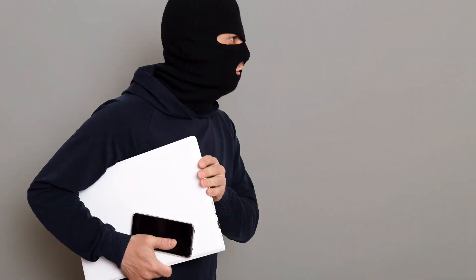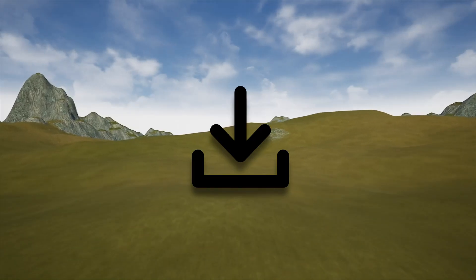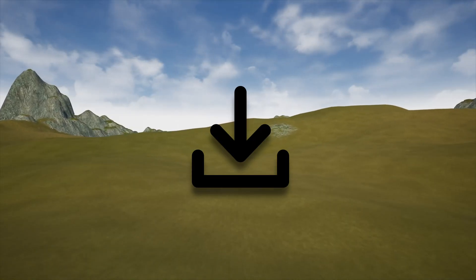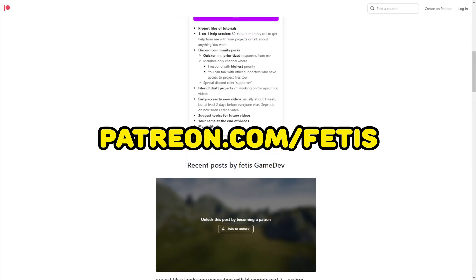Also, if you want to steal, I mean download all my code with this project, you can go to my Patreon. Now let's start.